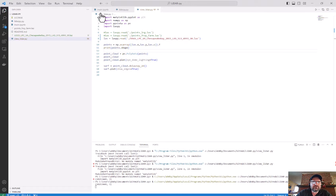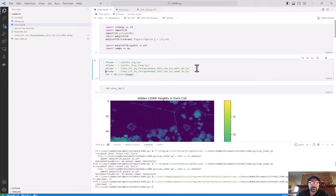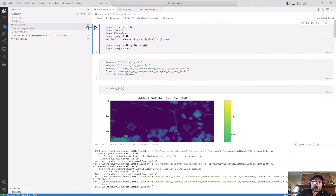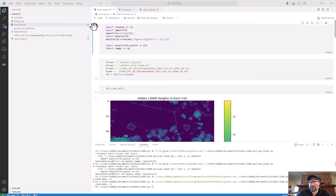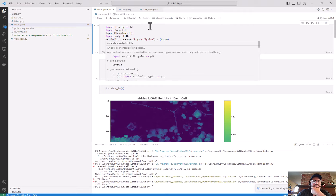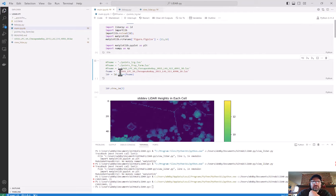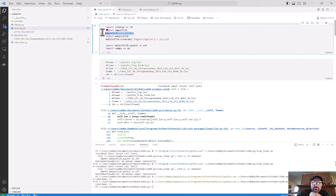The next file we're going to look at is the main file. I'm going to switch it from the Fray Farm dataset to work with the Chesapeake Bay image. I need to select my Python kernel, and then we'll run that — this will open it up and load all of the code.